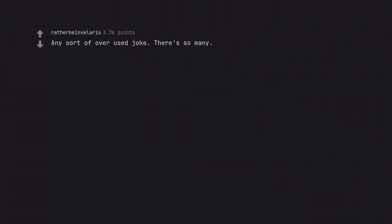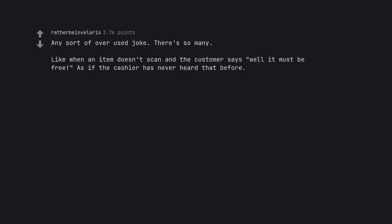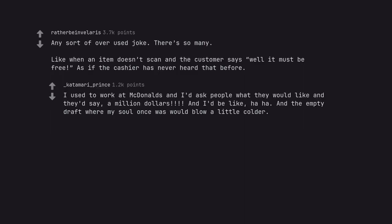Any sort of overused joke, there's so many. Like when an item doesn't scan and the customer says well it must be free, as if the cashier has never heard that before. I used to work at McDonald's and I'd ask people what they would like and they'd say a million dollars. And I'd be like ha ha, and the empty draft where my soul once was would blow a little colder.